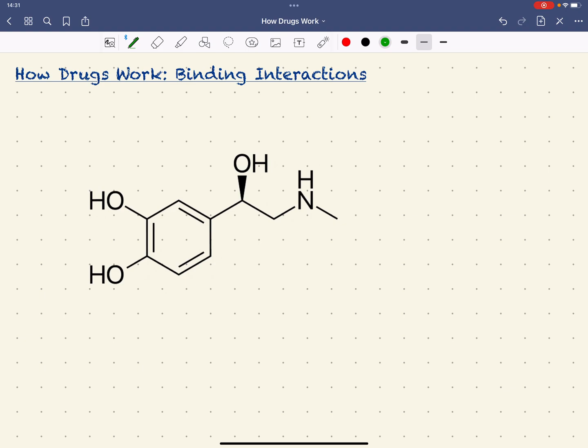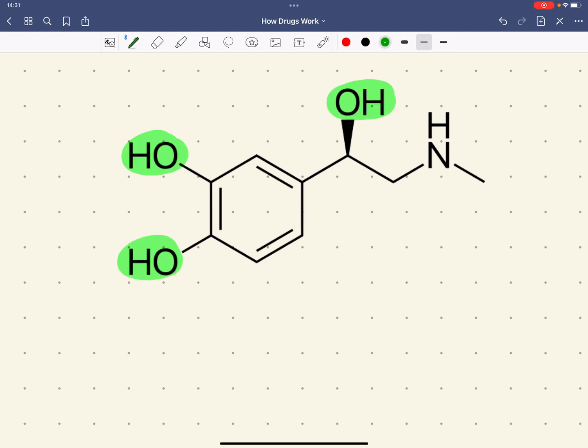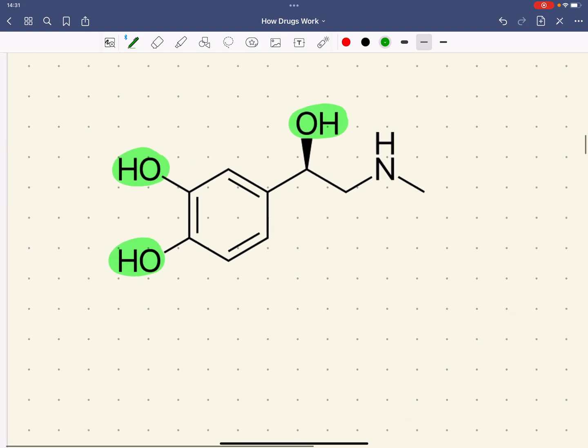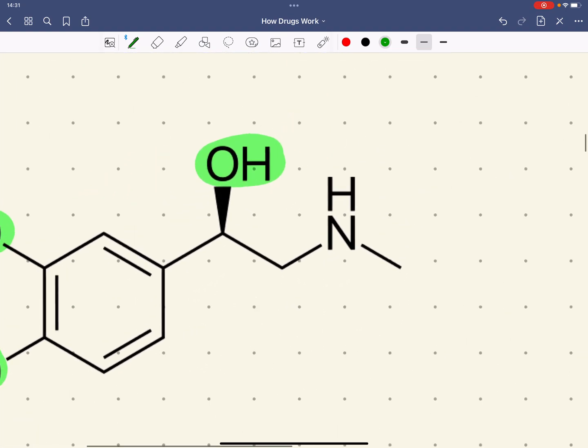Now, the key binding interactions are between these OHs, which all have similar binding interactions. And again, if you see an OH, you should recognize that it's hydrogen bonding.